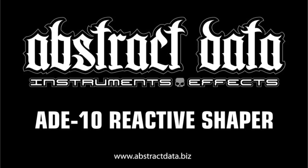So, there you have it. The ADE10 Reactive Shaper Eurorack module from Abstract Data. I hope you've enjoyed this tutorial. You're welcome to post comments here on my channel, or if you'd like more info, you're welcome to contact me via the Abstract Data website.